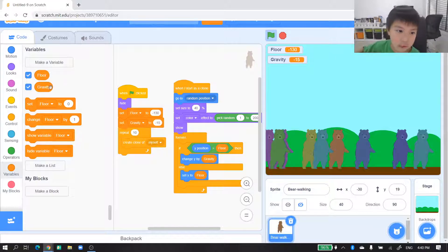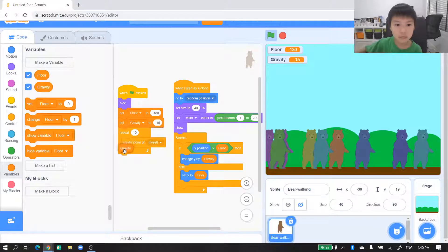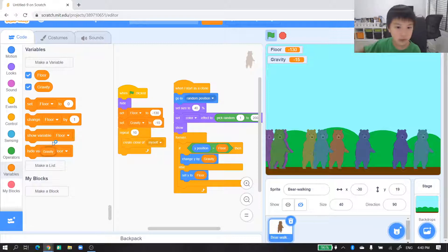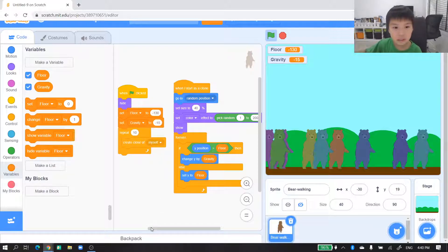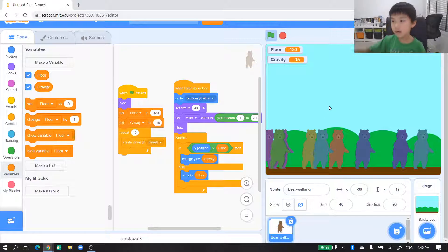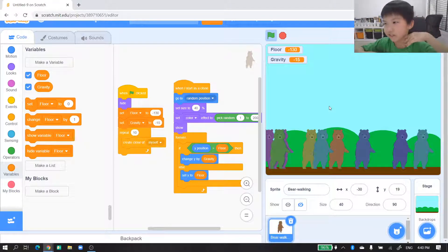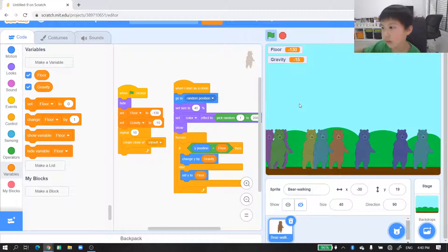We don't need to write 15 anymore — it's like keeping a value, something like a variable keeps the value. Maybe like a basket that keeps the value — and you can see we got things right.